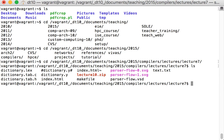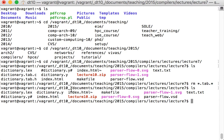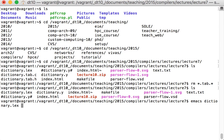This is the example using the slides. I have various files here - dictionary.lex which is the token definition, dictionary.y which is the lecture slides example, and various other things. Let me look at dictionary.lex.